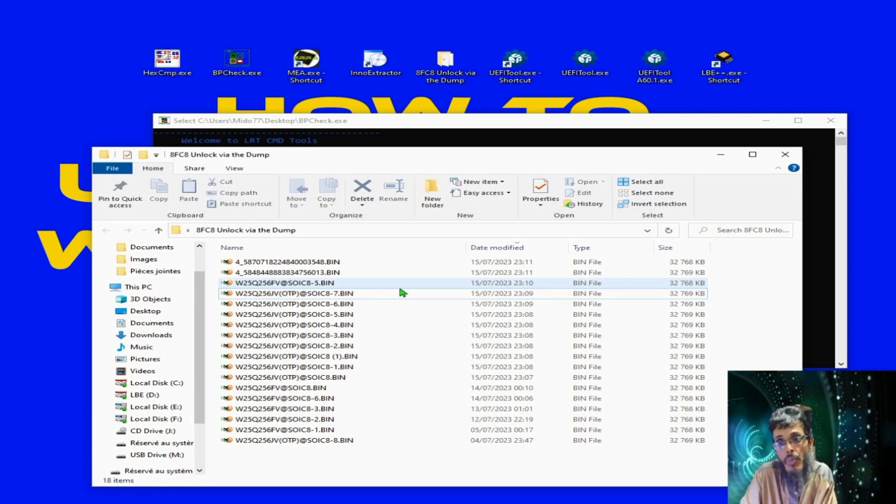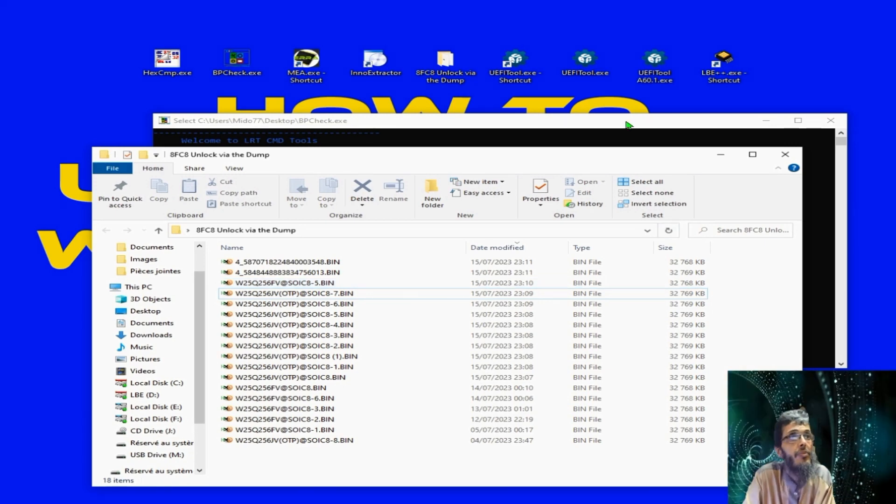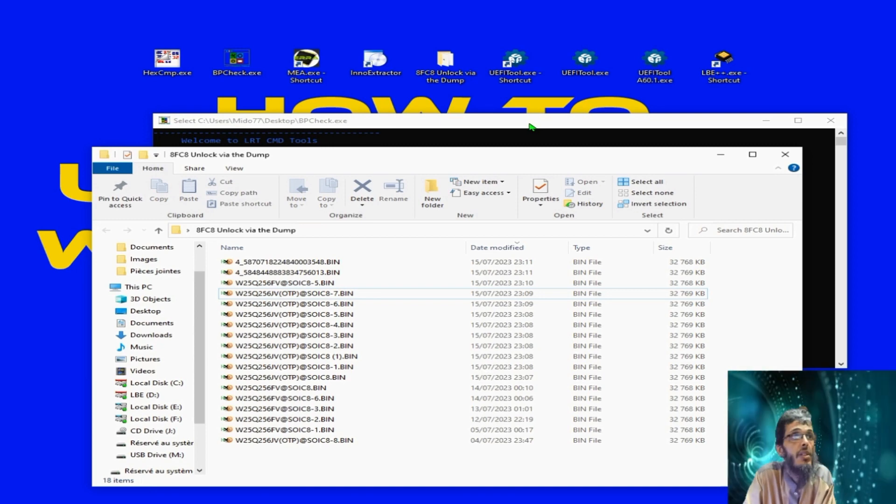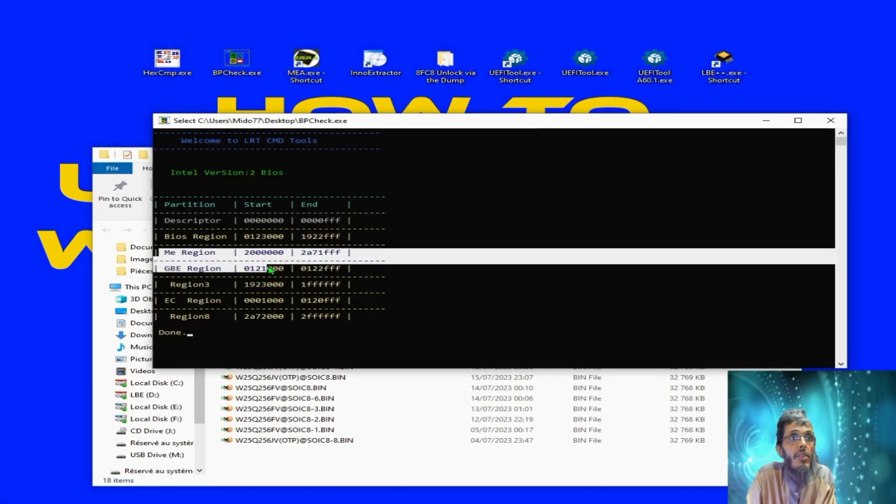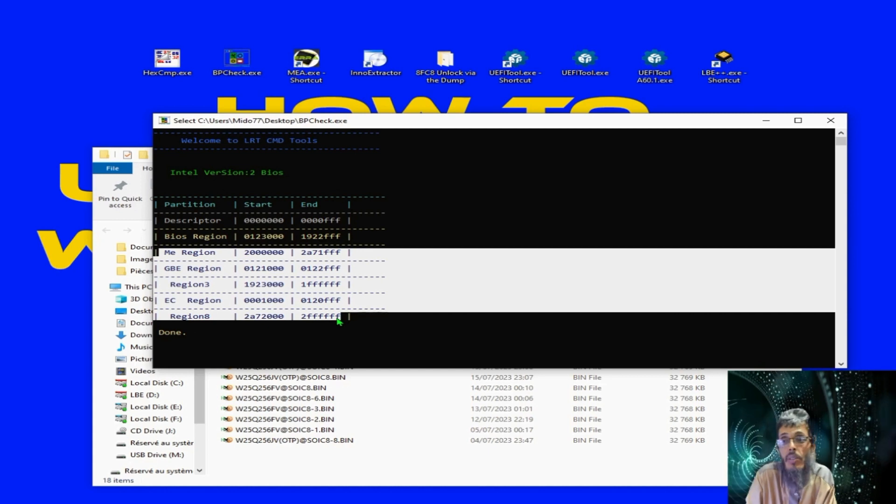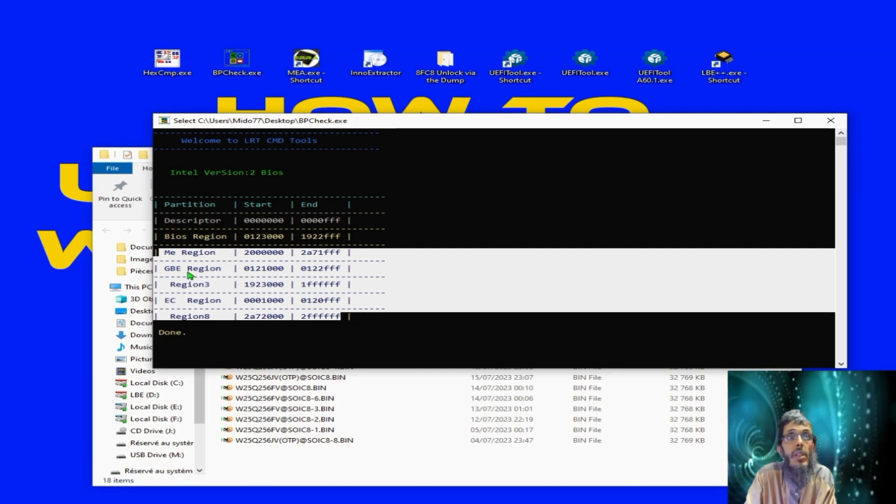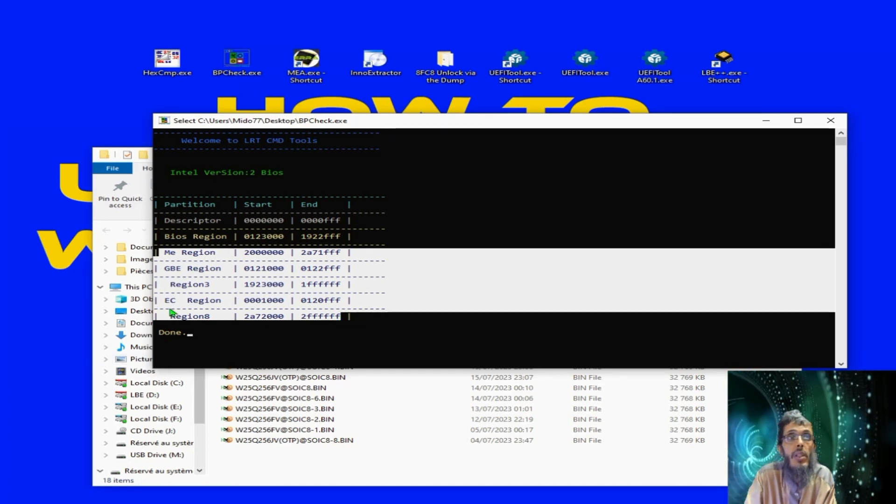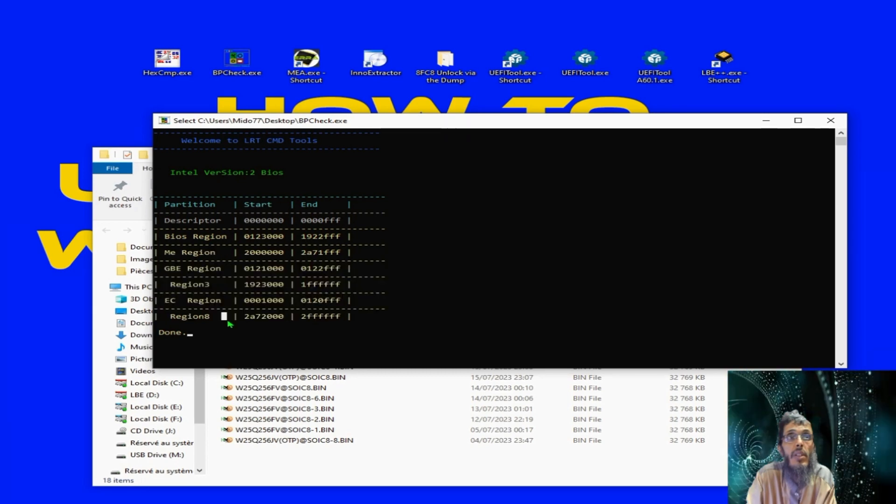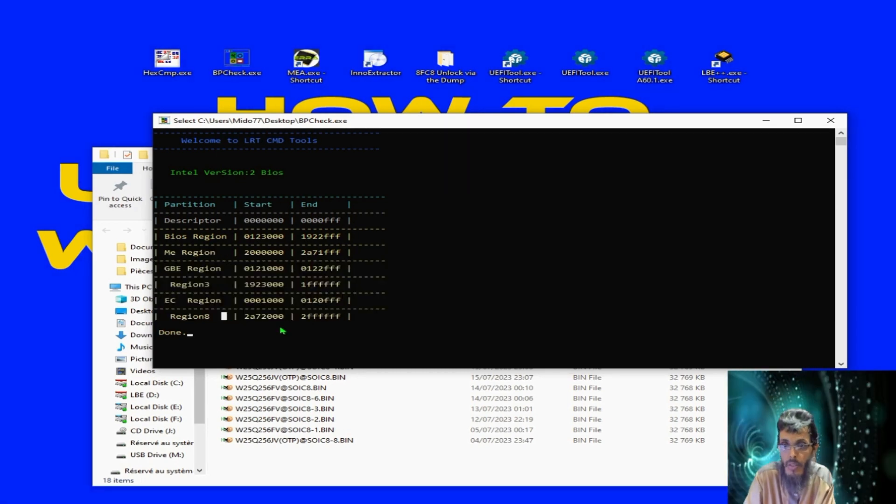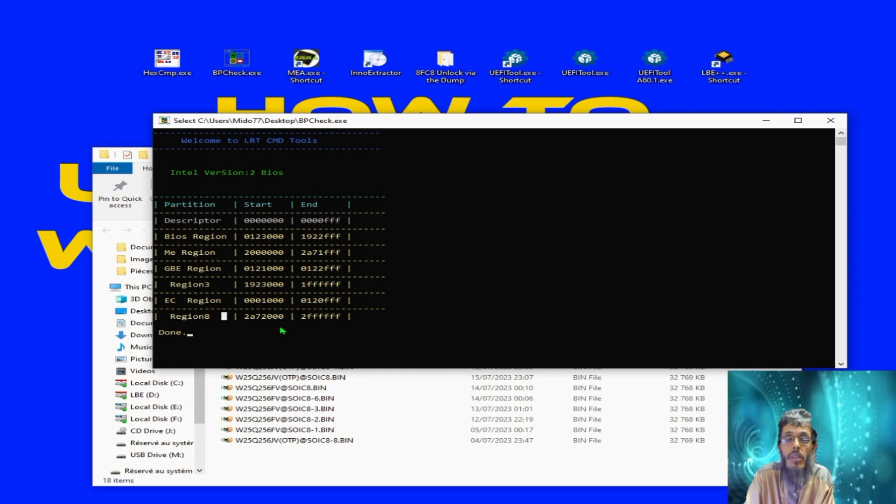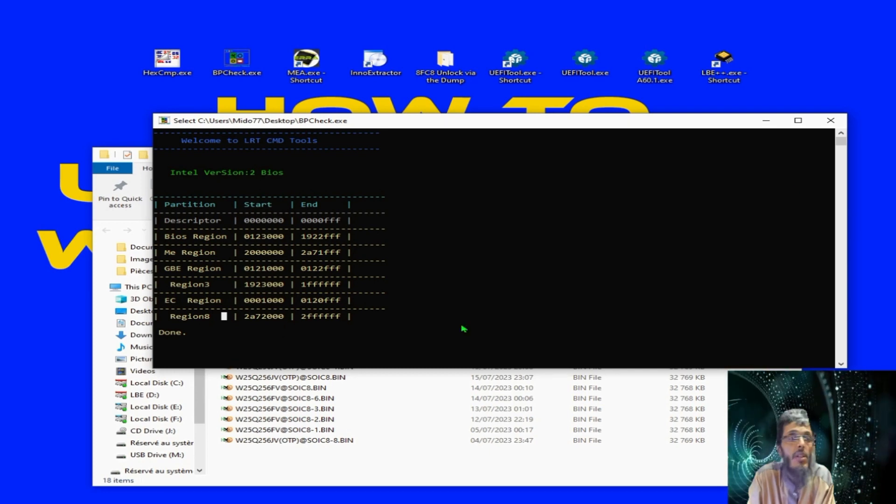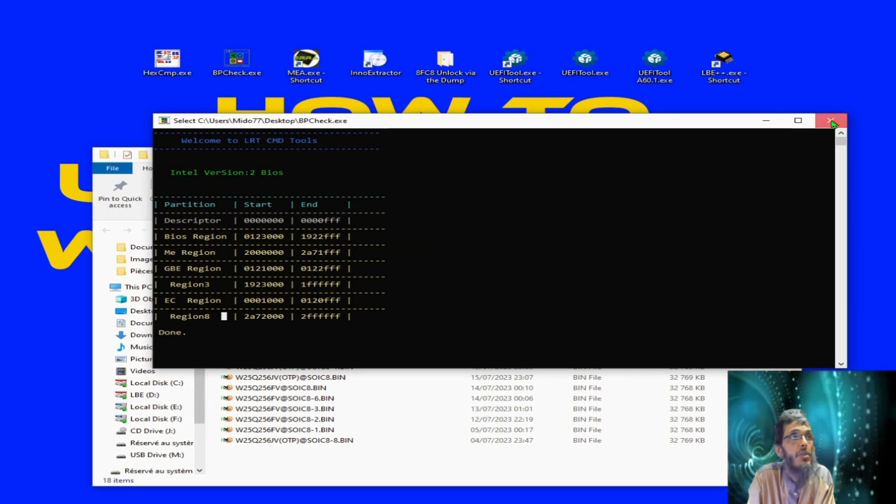I hope it's clear. So the other chip will contain all of this: the ME region, the GbE region, the region three and the BIOS region and region eight. So don't ask me what it's about with these regions, this is not the subject of this video.